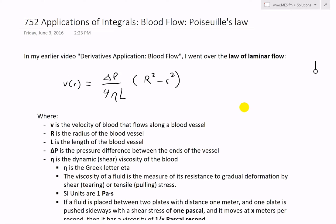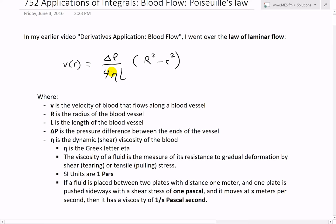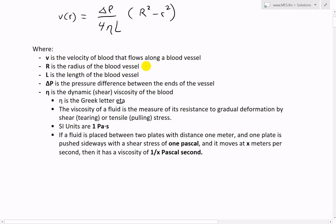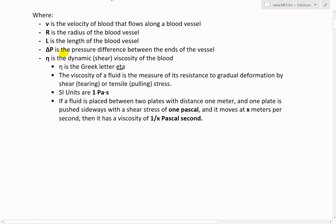The law of laminar flow states that the velocity v(r) inside a tube equals ΔP divided by 4ηL, multiplied by (R² - r²), where v is the velocity of blood flowing along a blood vessel, R is the radius of the blood vessel, L is the length, ΔP is the pressure difference between the ends, and η is the dynamic or shear viscosity of the blood.